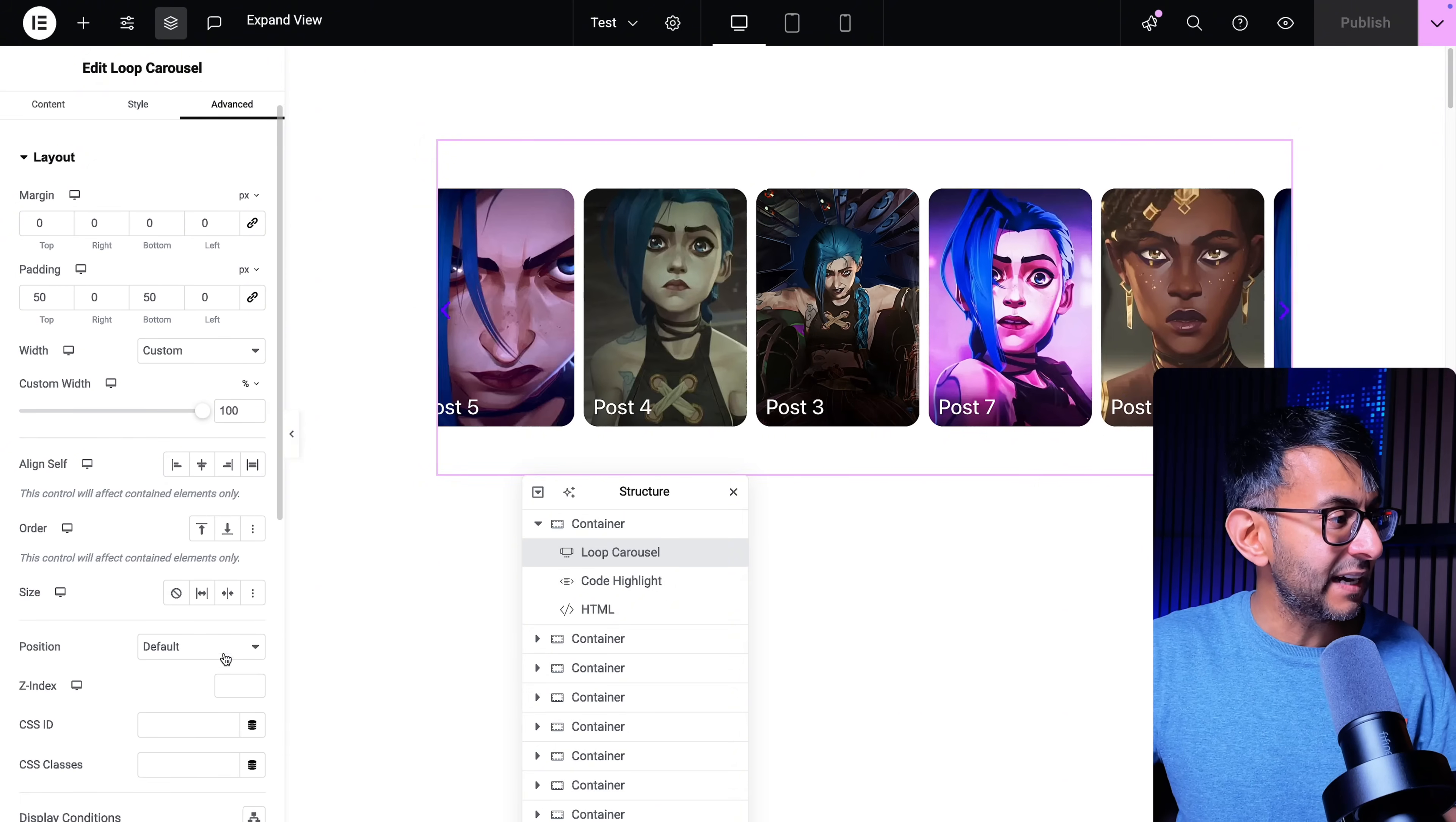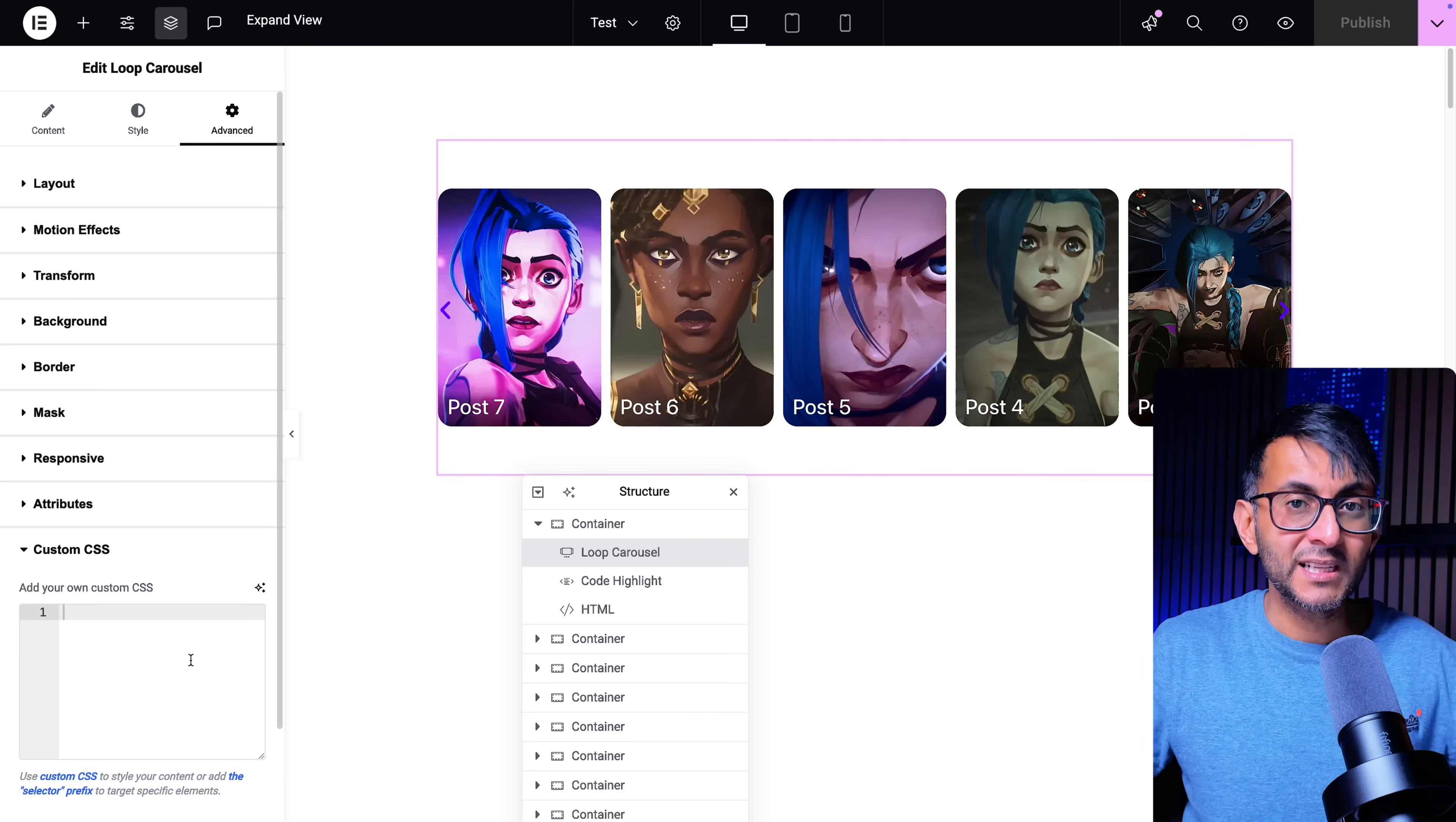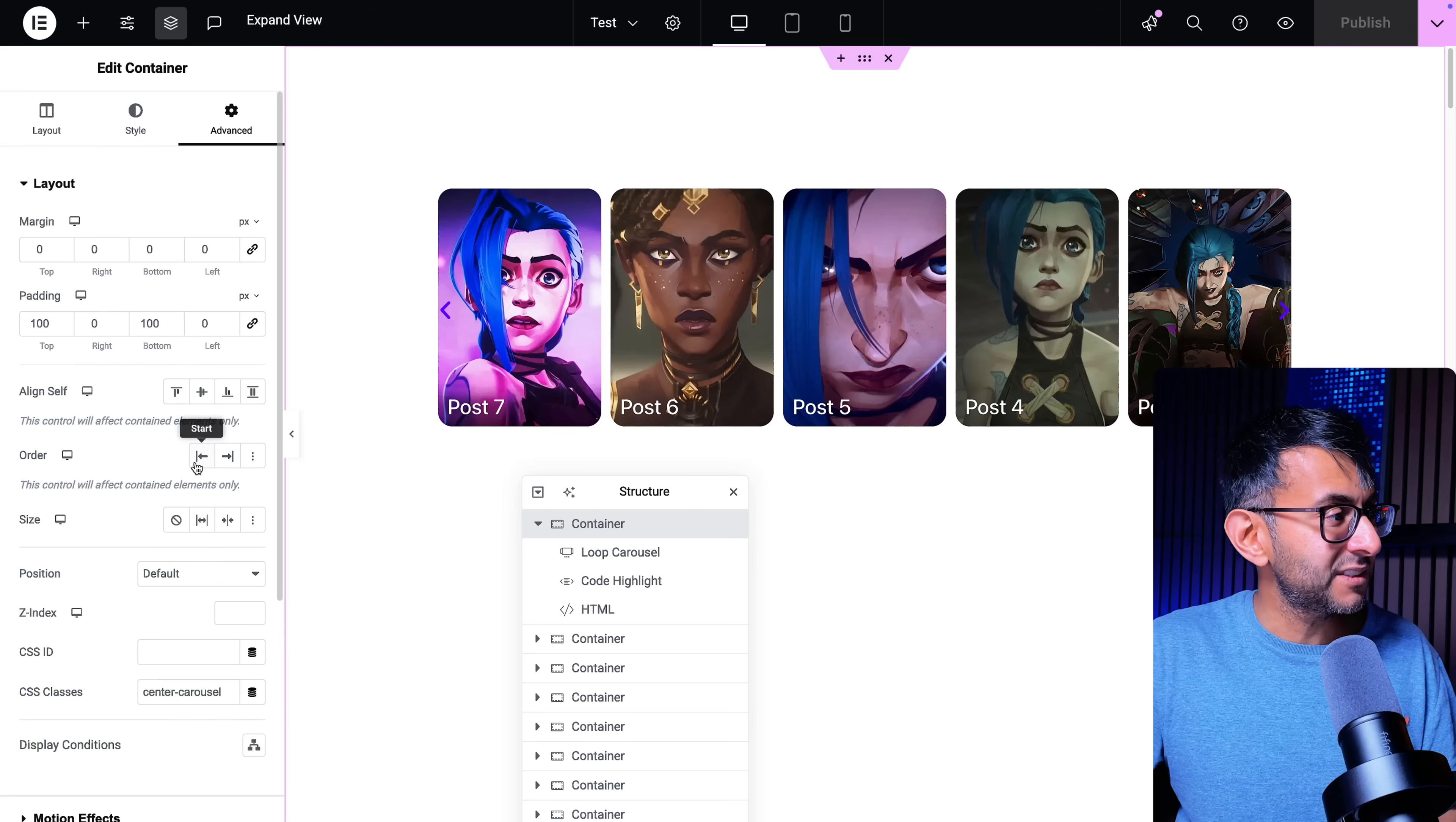If I go and click here there is no class name and even if you go to custom CSS there's nothing added there. You don't add the class name here. You add the class name to the container that contains the loop carousel.